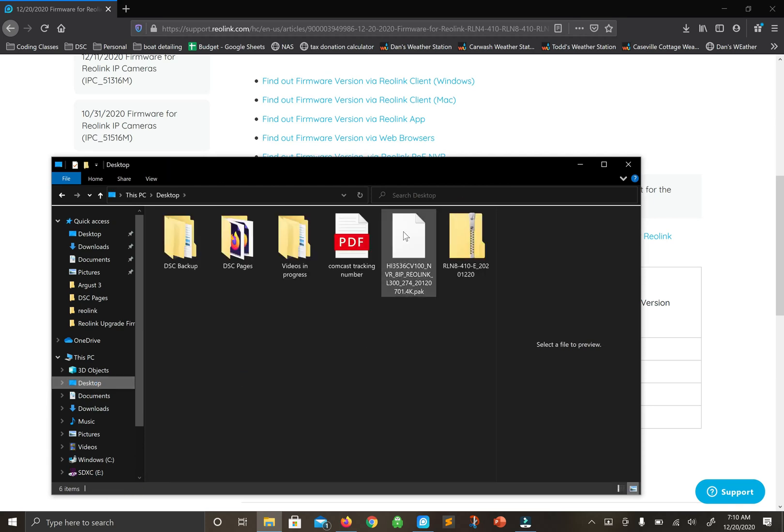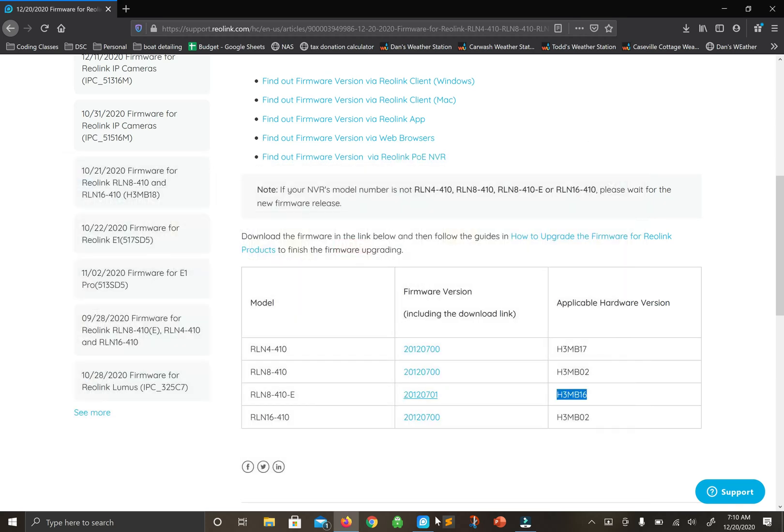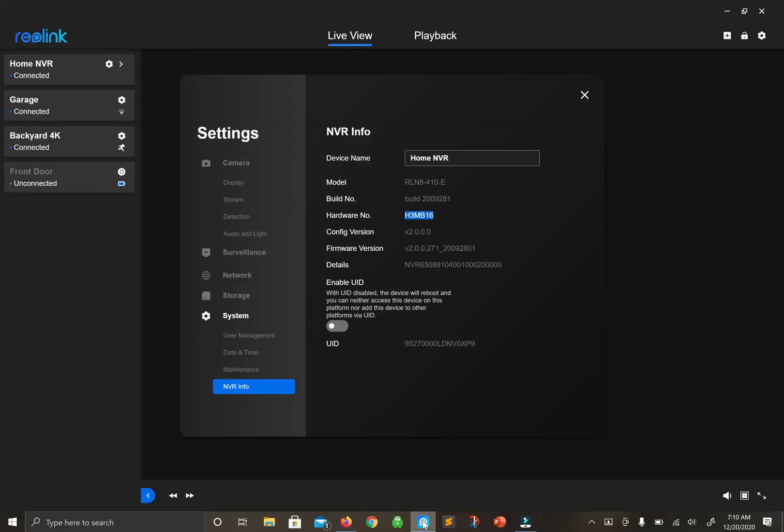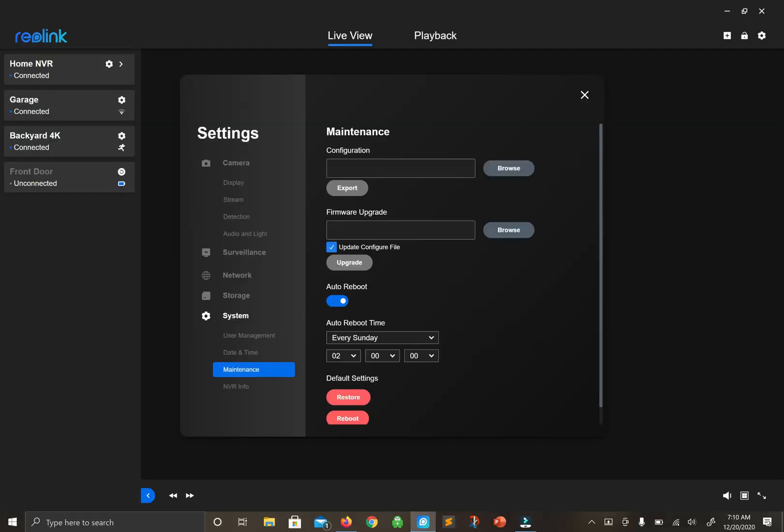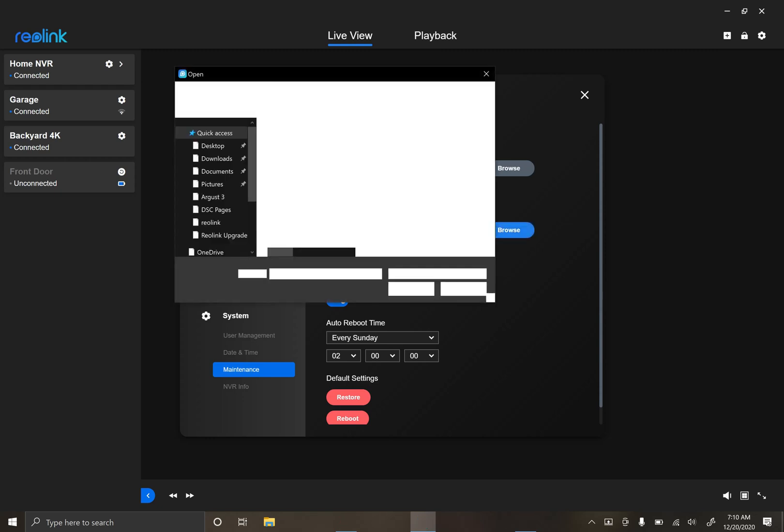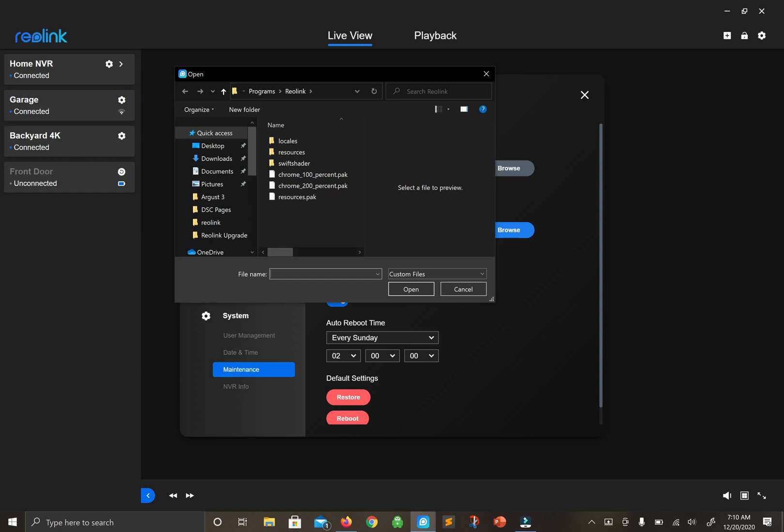There it is. Go back to my client, click Maintenance. Now, if you click this 'Update Configuration File' box, it will factory reset your NVR. I don't want to do that, so let's uncheck it.